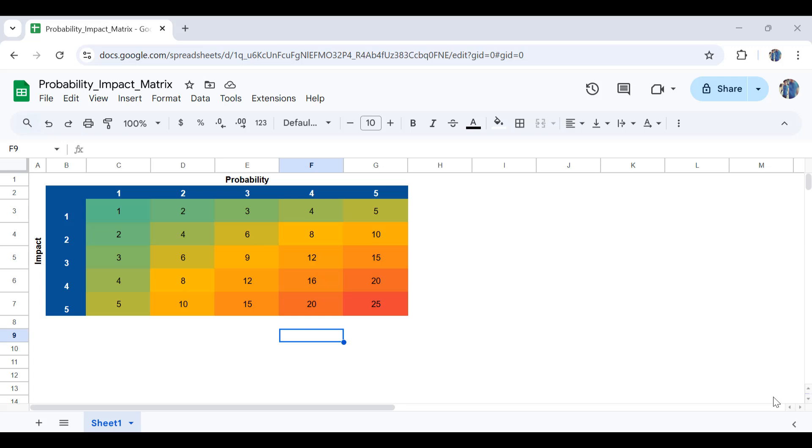If you haven't heard of risk probability and impact metrics, it's one of the tools in risk assessment and risk management which prioritizes the risks based on their probability and impacts.